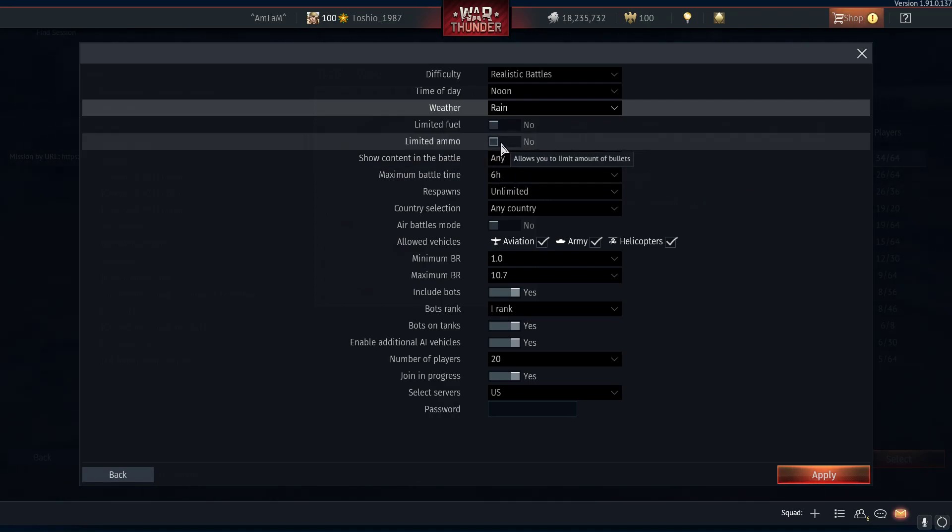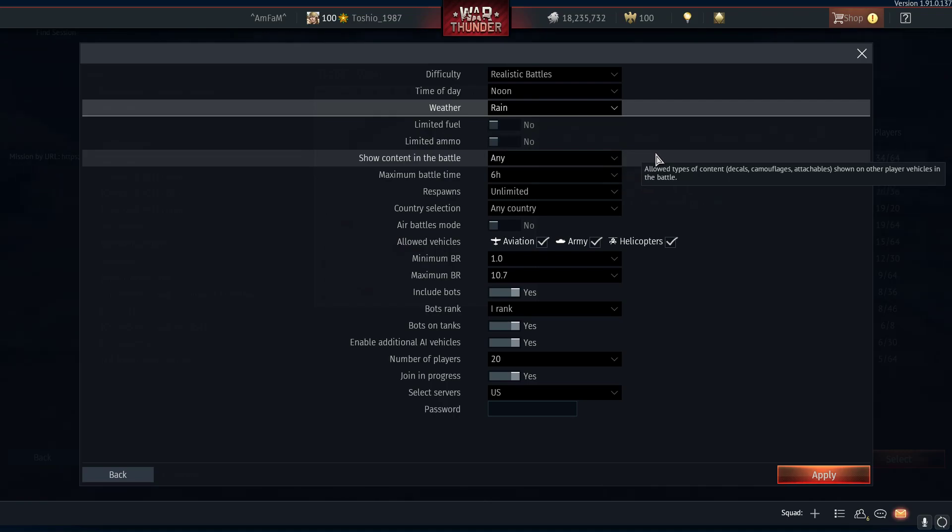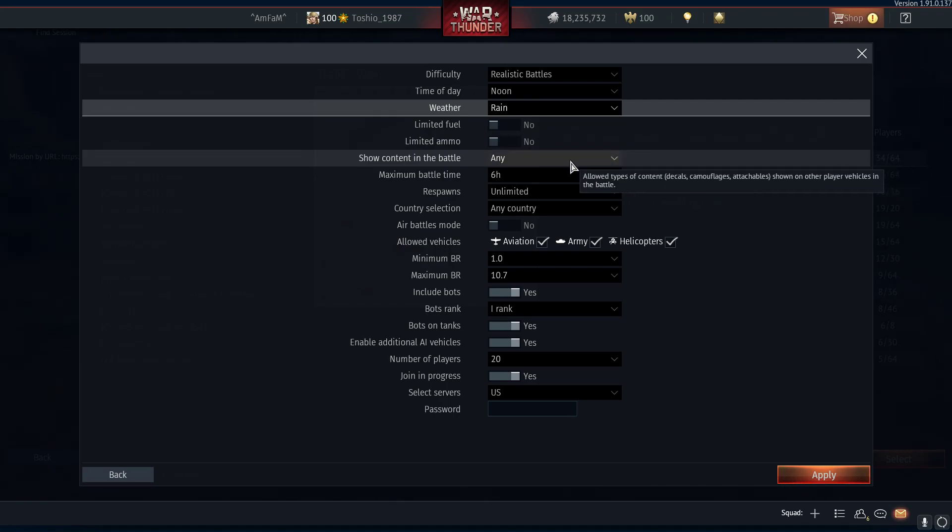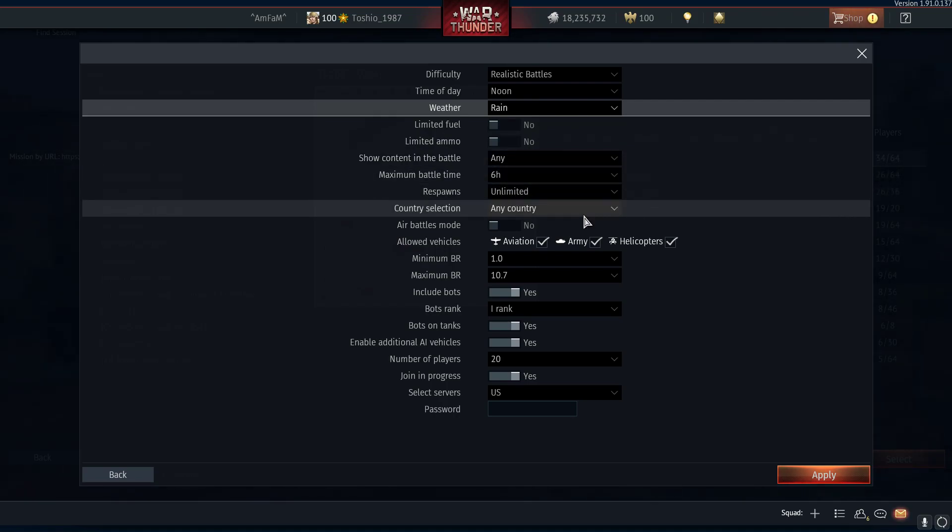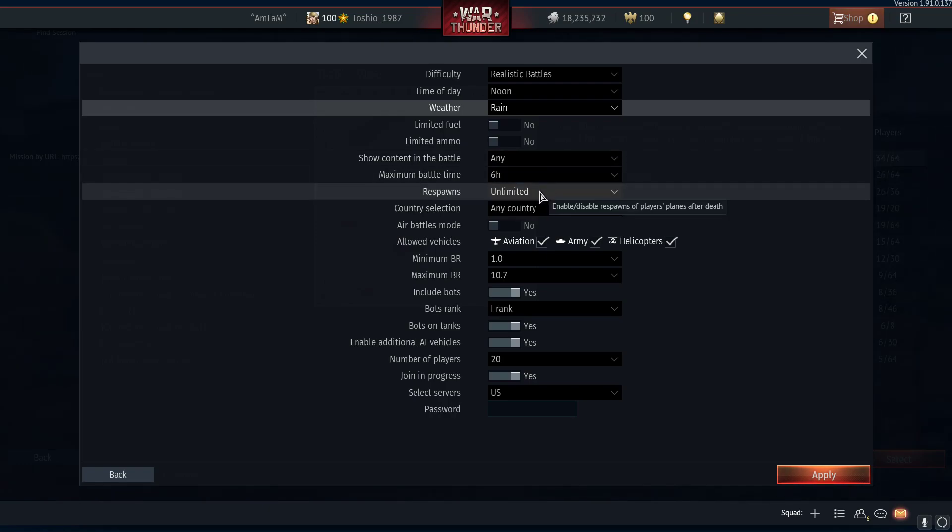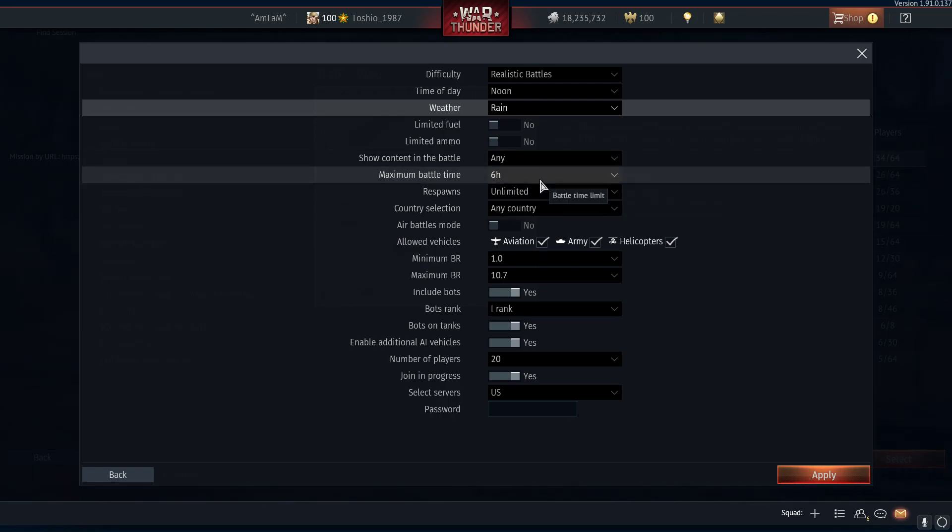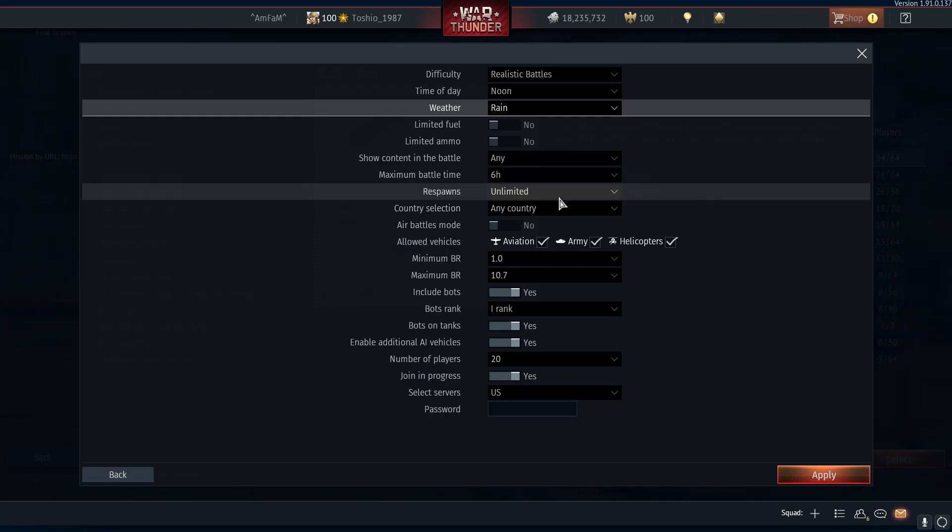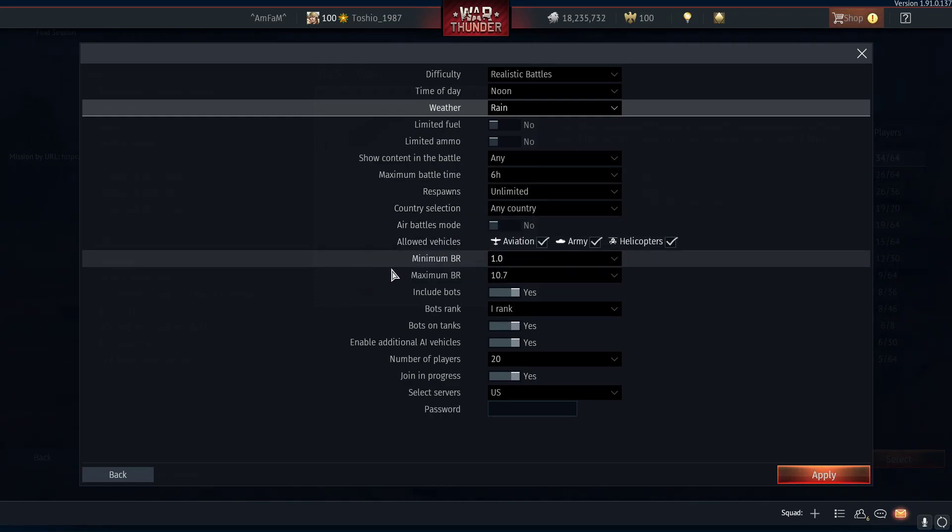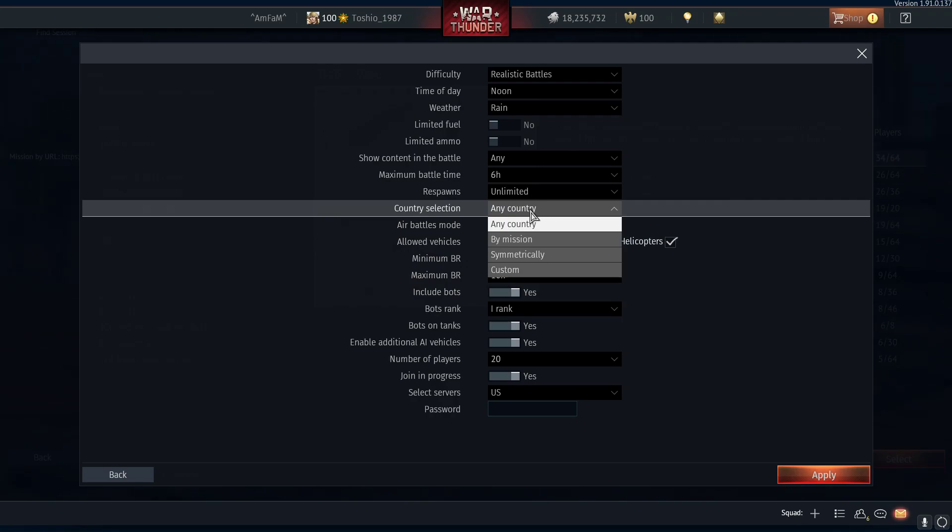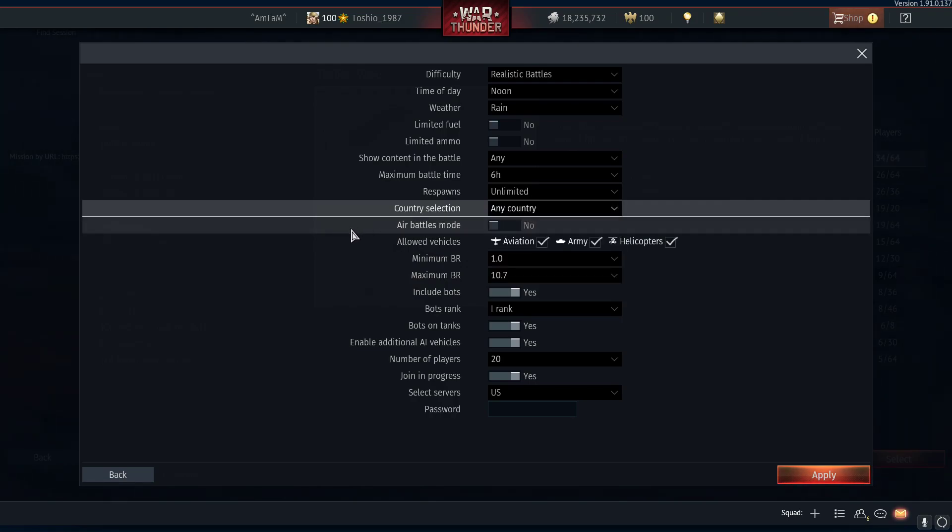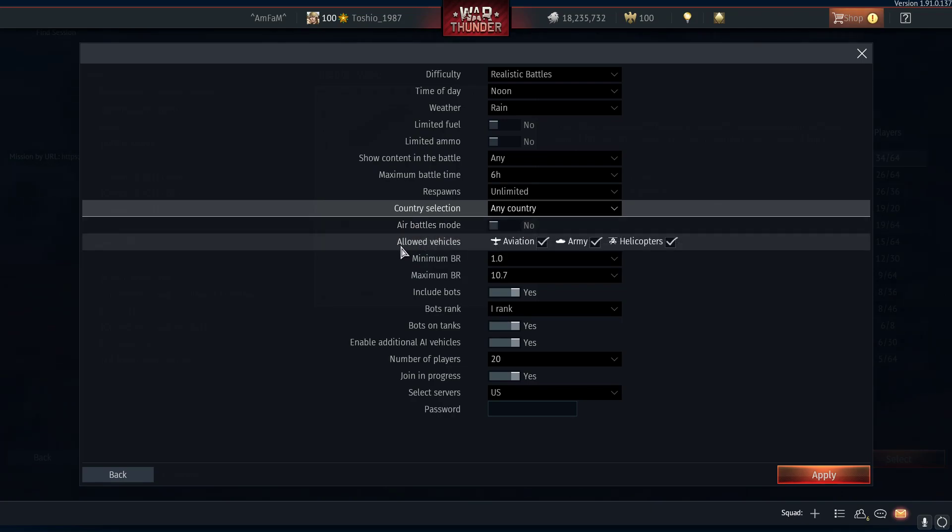Fuel and ammo limits apply more to aircraft. Battle time is self-explanatory. Respawns - I leave it on unlimited when I'm just playing around. You can pick which country you are, which countries are allowed as you see here. For arcade you can turn on the air battles.